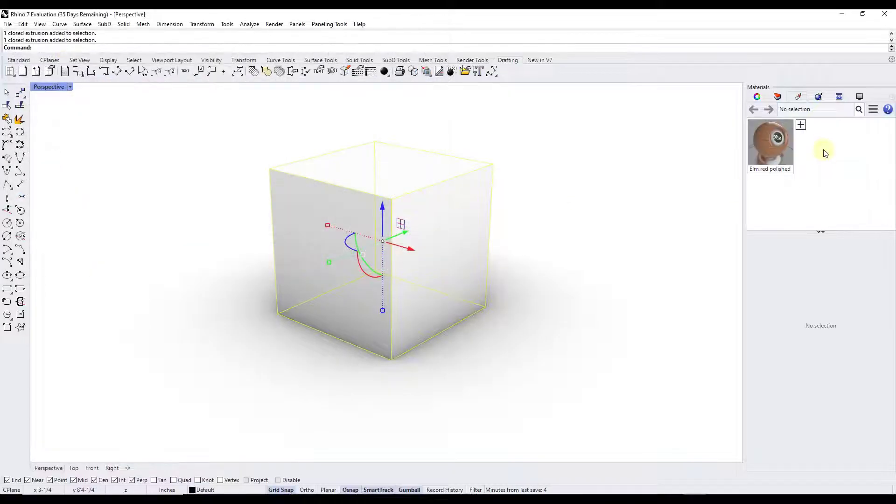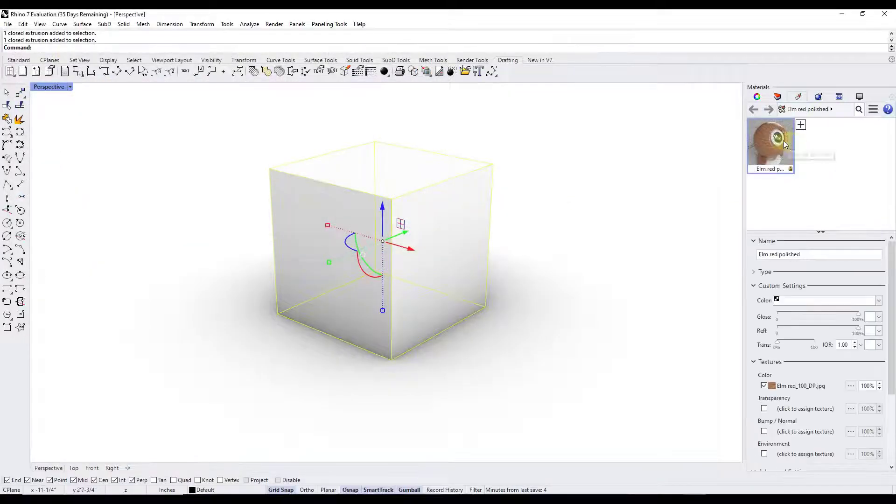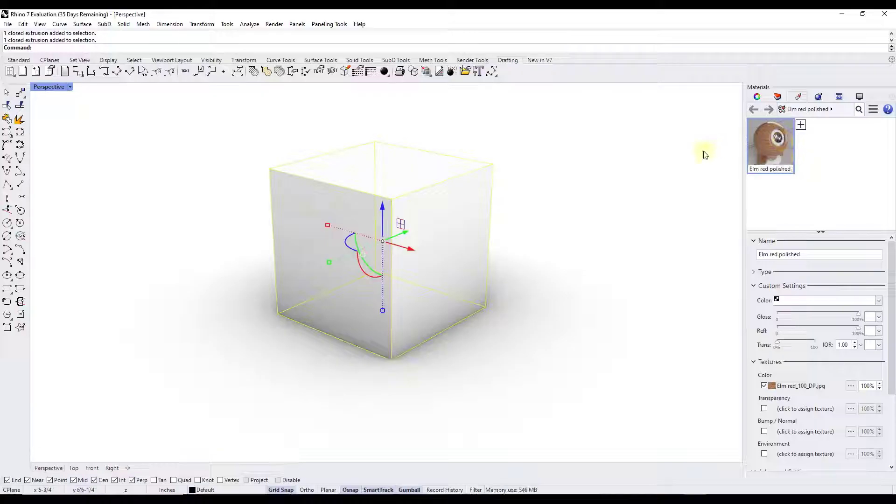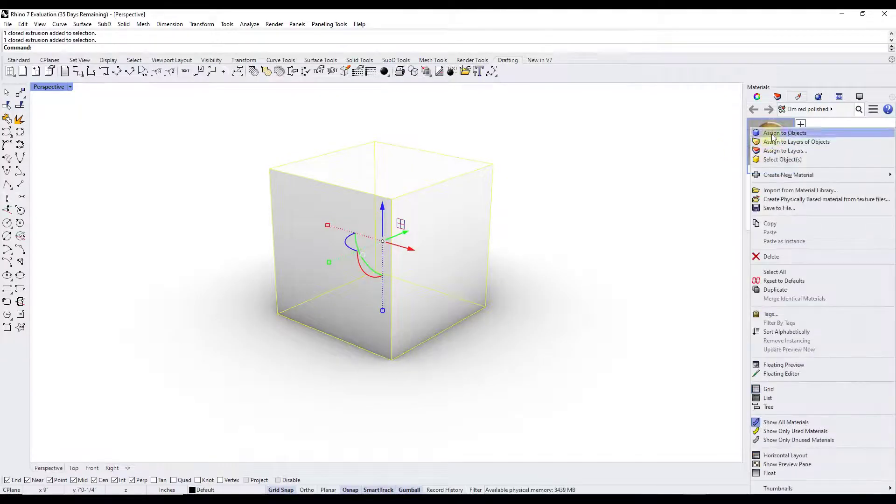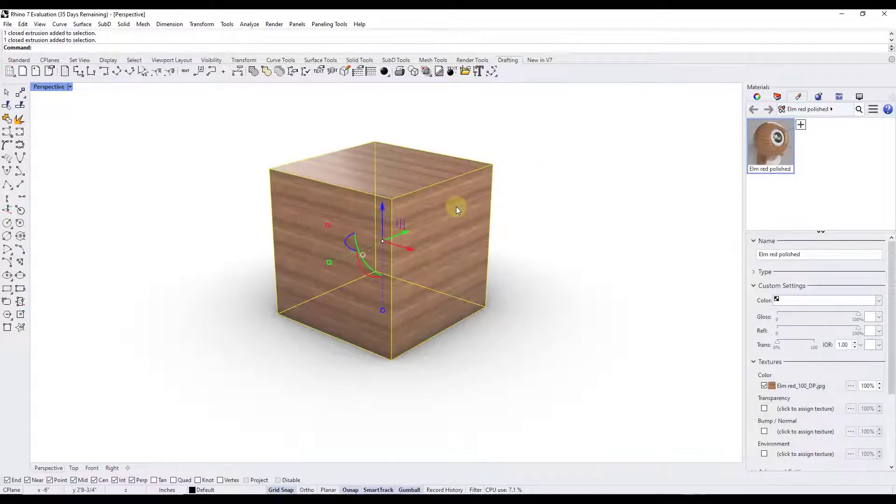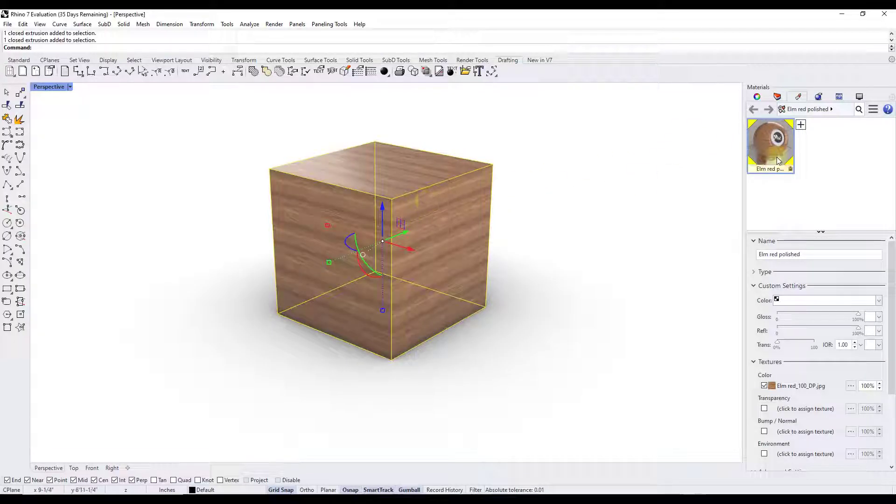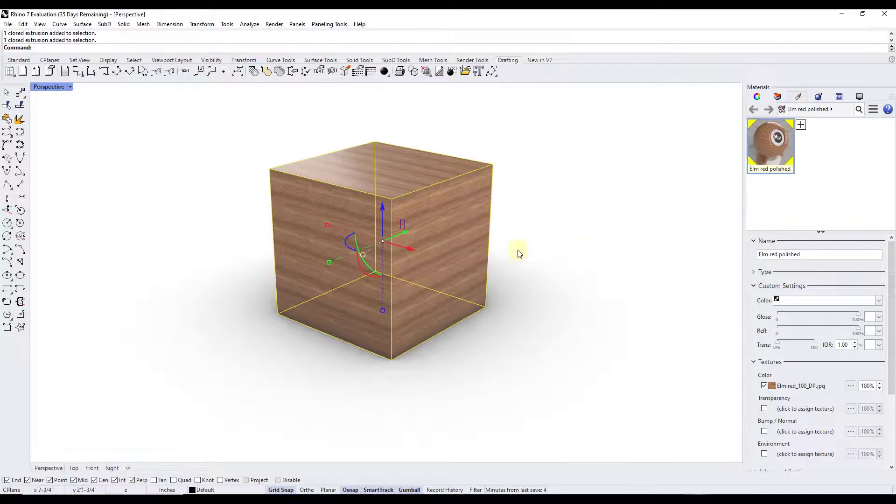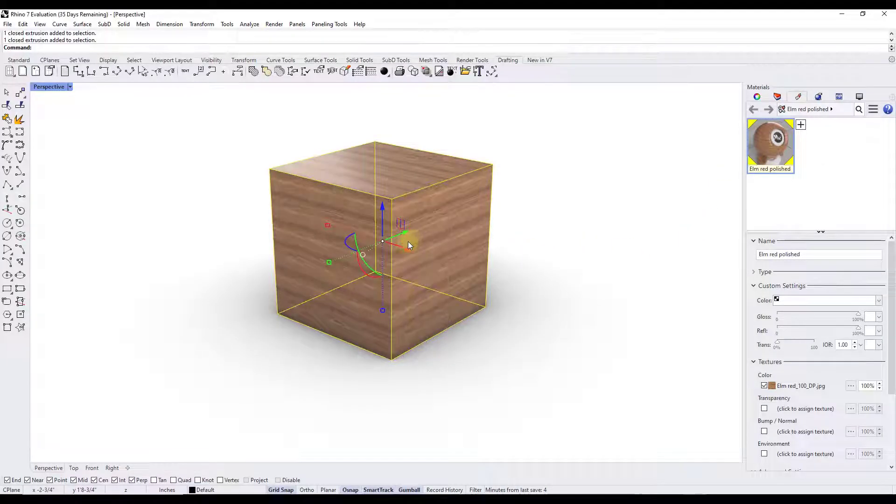So let's go with a polished elm material. I'm just going to double click. That's going to bring that into this list right here. Then you can either right click on it and click on assign to object or you can drag it directly onto this object.